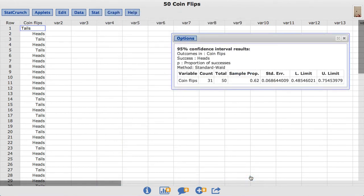The results show a 95% confidence interval for the long-run proportion of heads where L limit represents the lower limit and U limit represents the upper limit of this confidence interval.